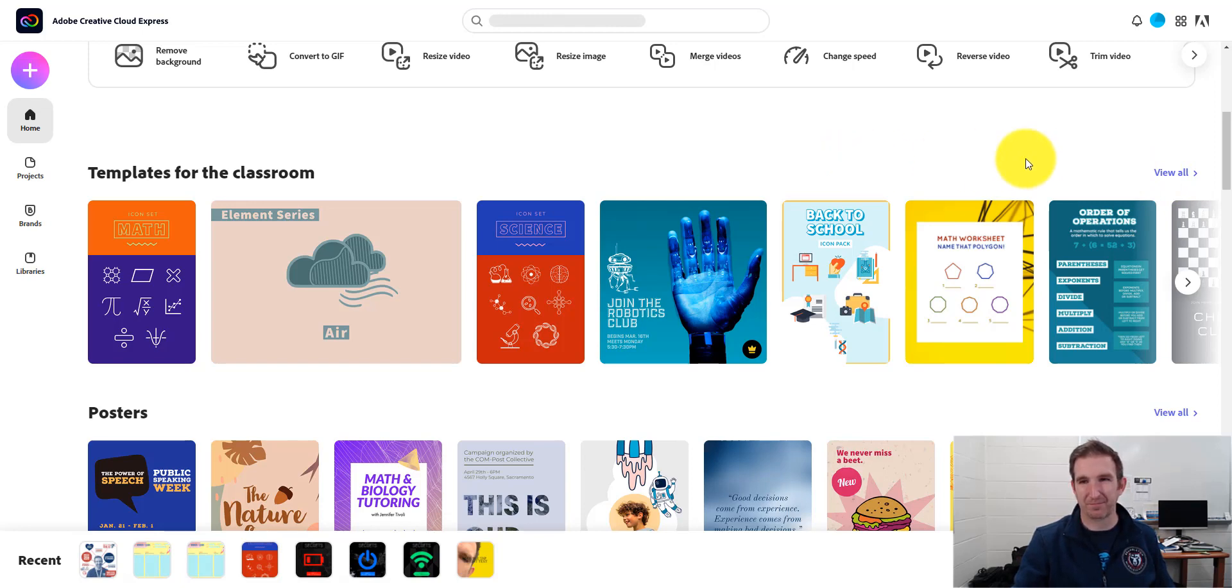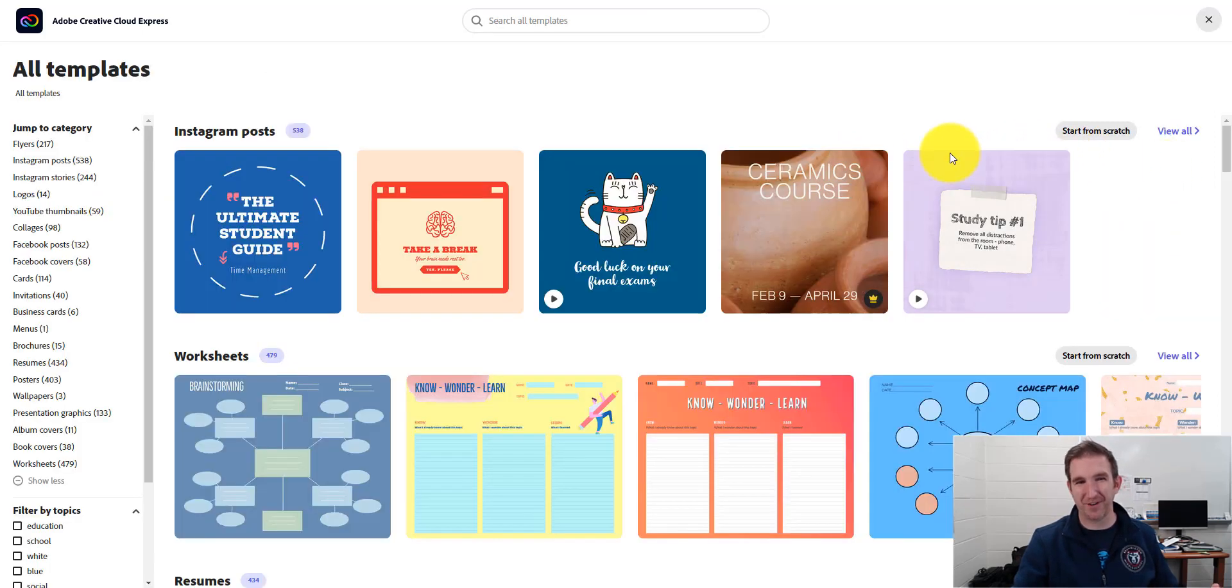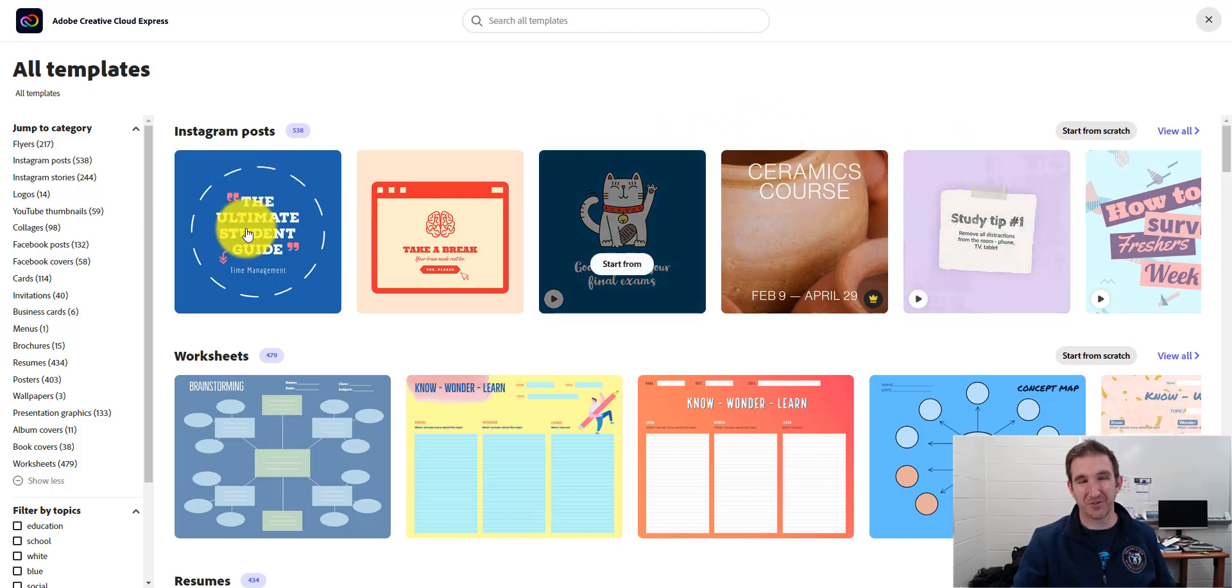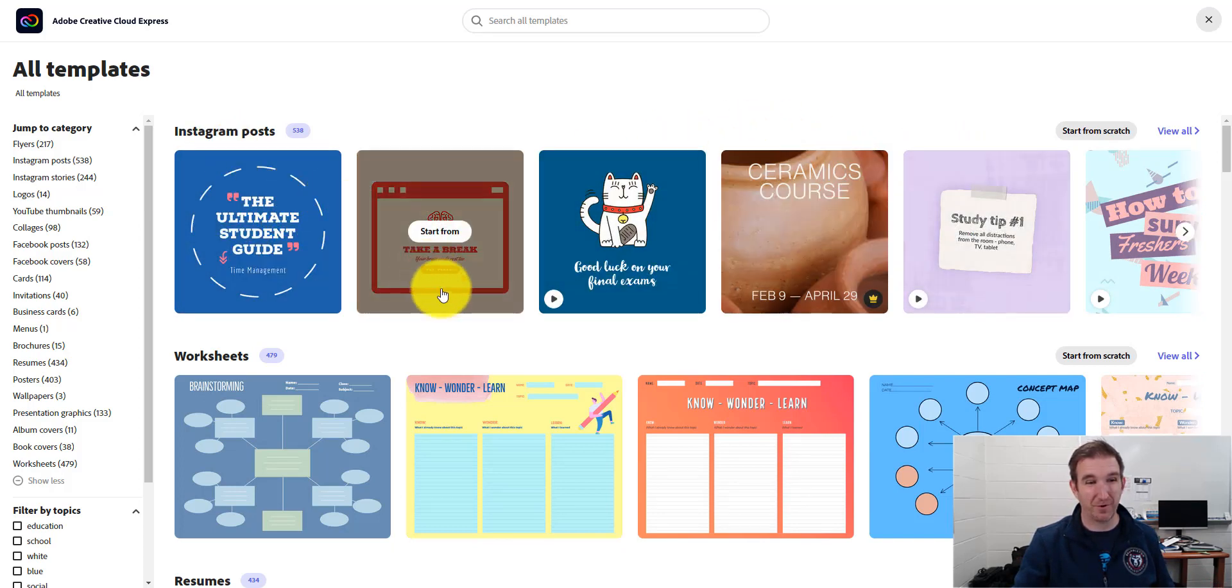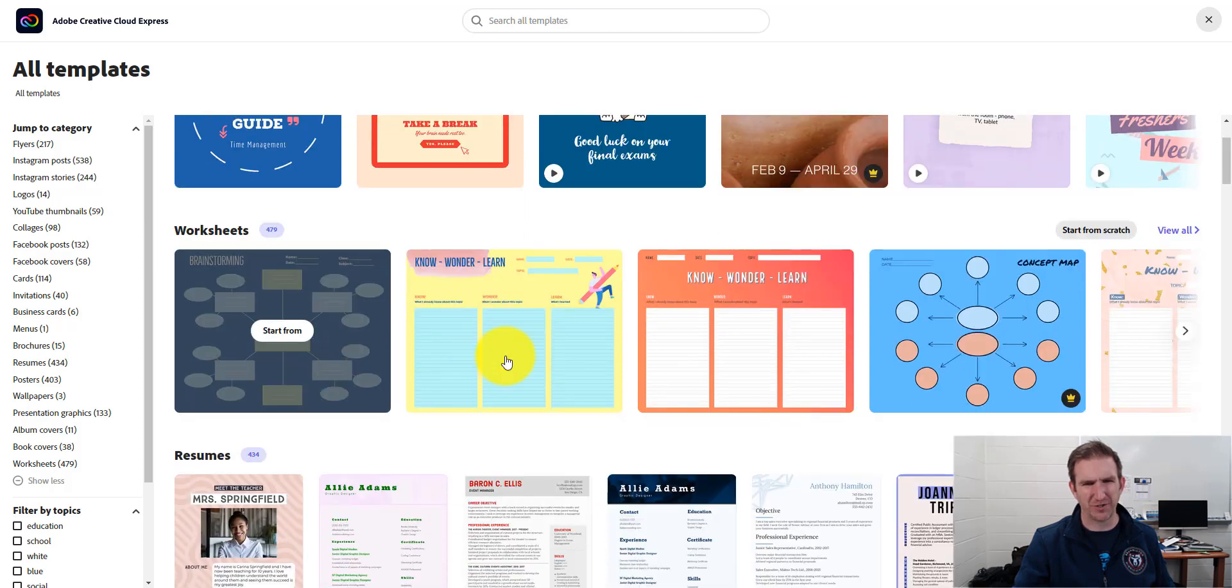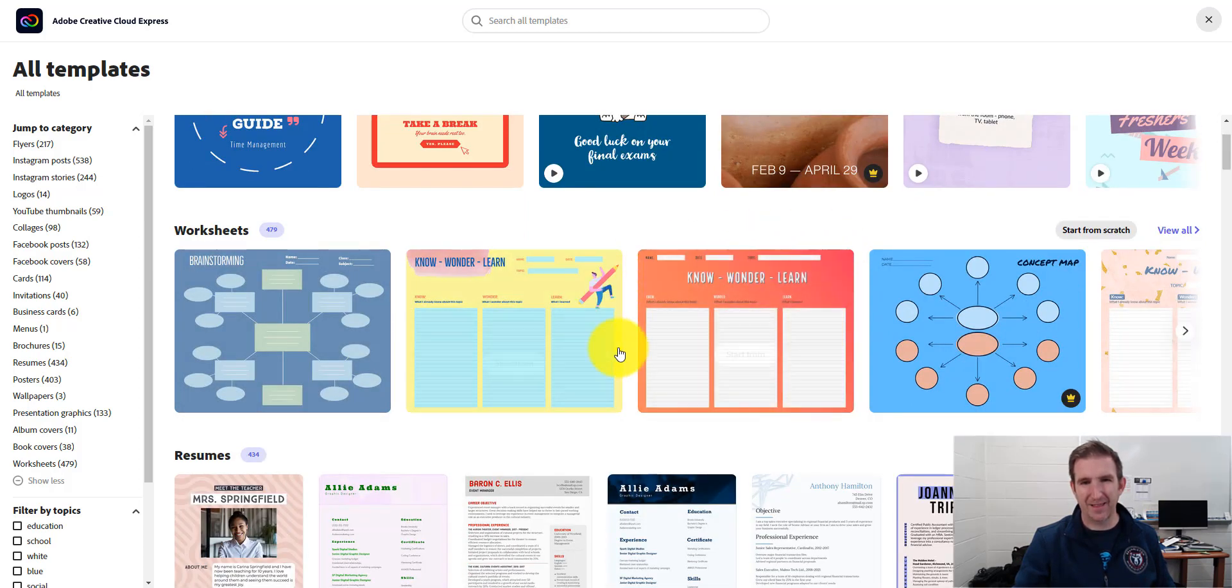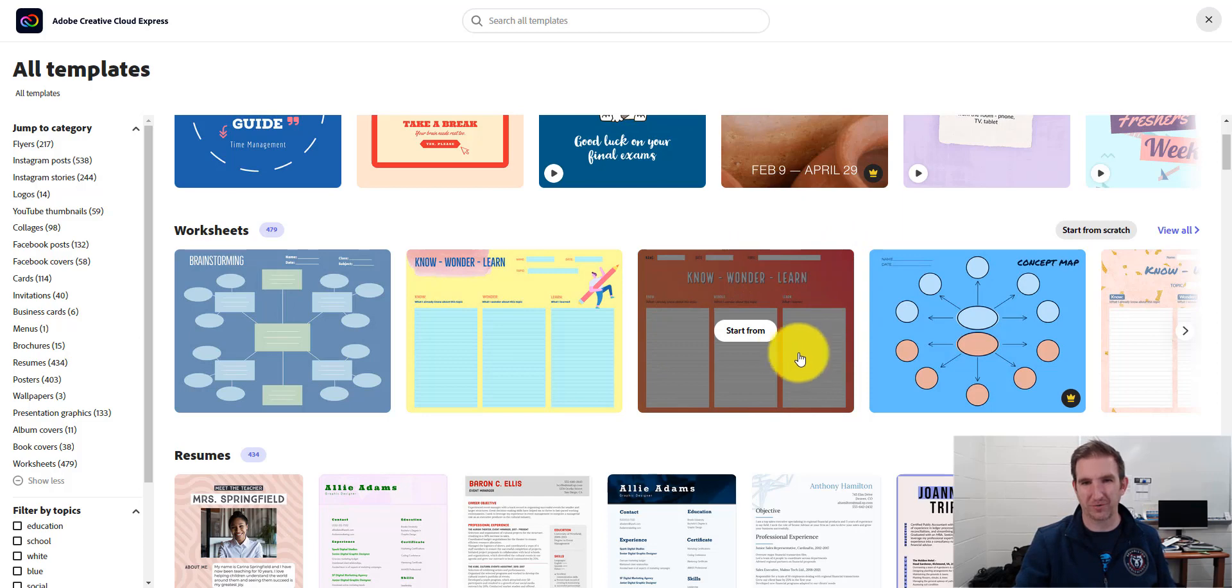And it's thinking. Everything's based on the speed of the internet. And so I have some great examples here. I have Instagram posts I can use, but I like some of these worksheets here are interesting. And I like this one right here, this Know Wonder and Learn chart.